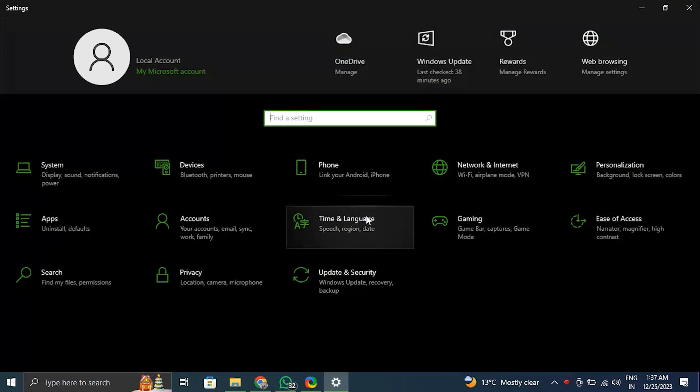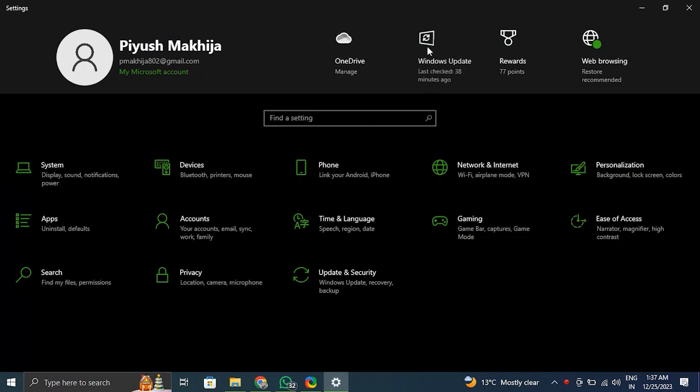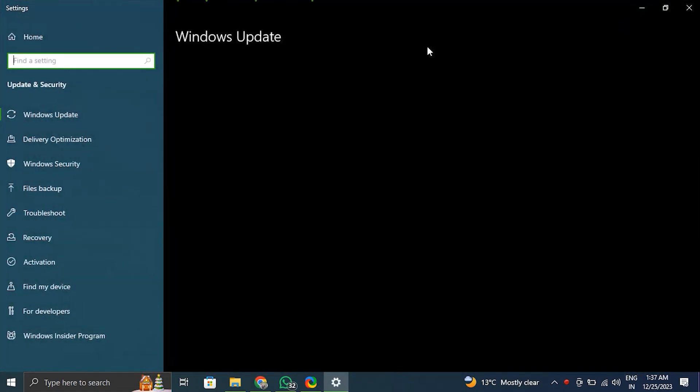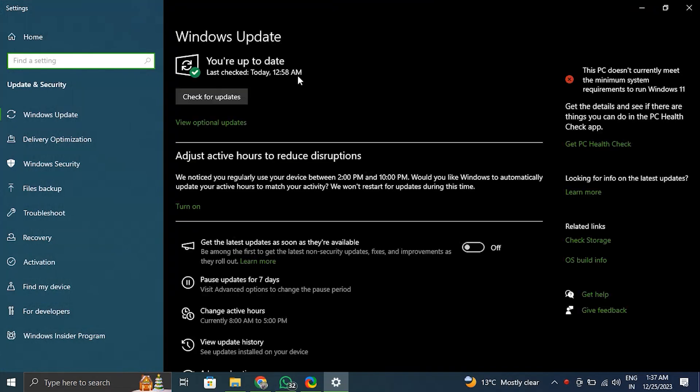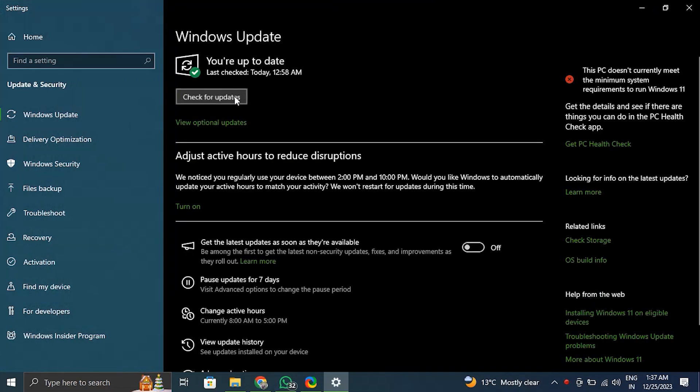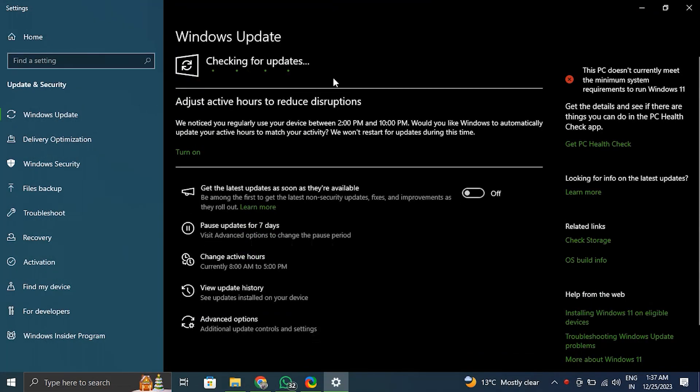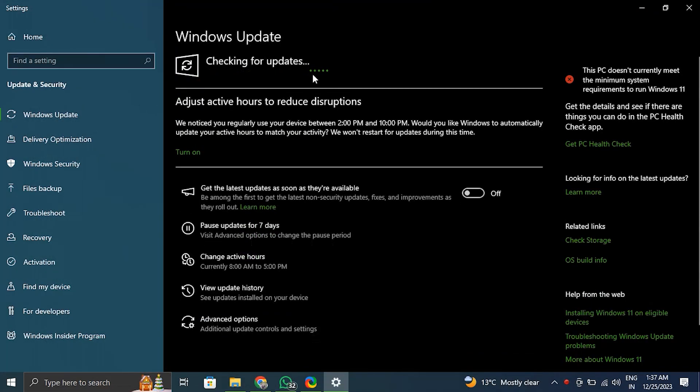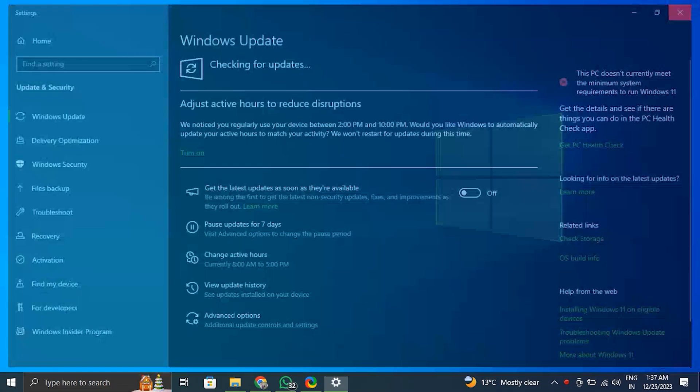Number one: Run the Windows update. Ensure that your Windows system is up to date with the latest updates and patches. Sometimes the Windows file recovery tool is not working issue may be due to a bug or compatibility problem.